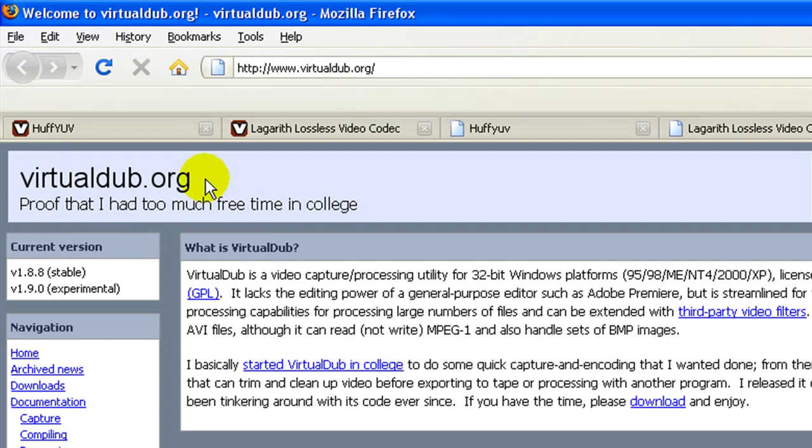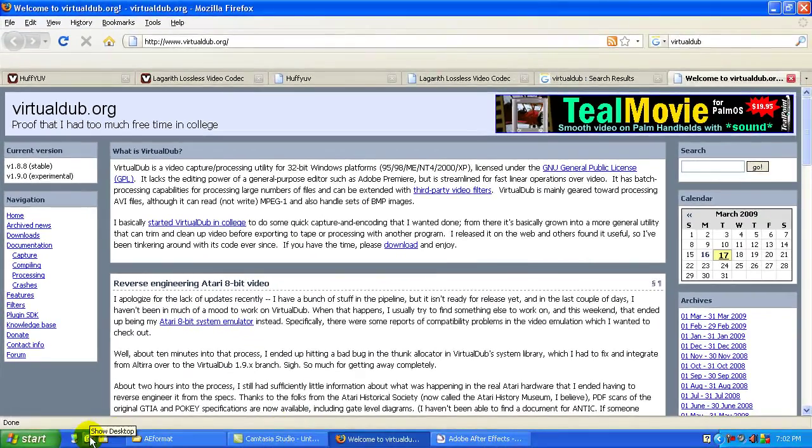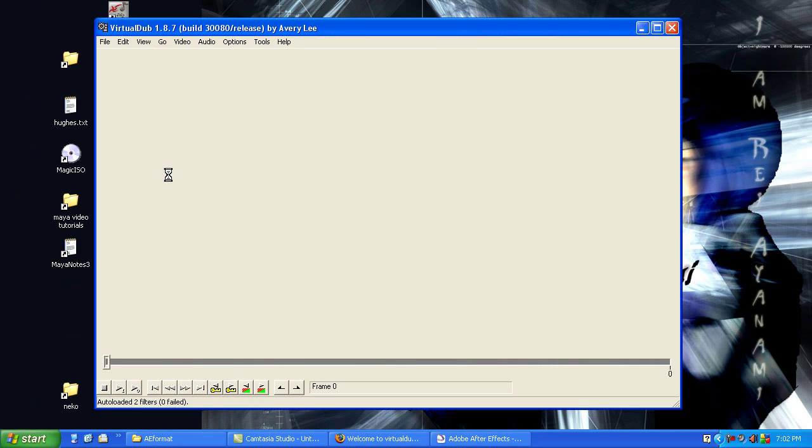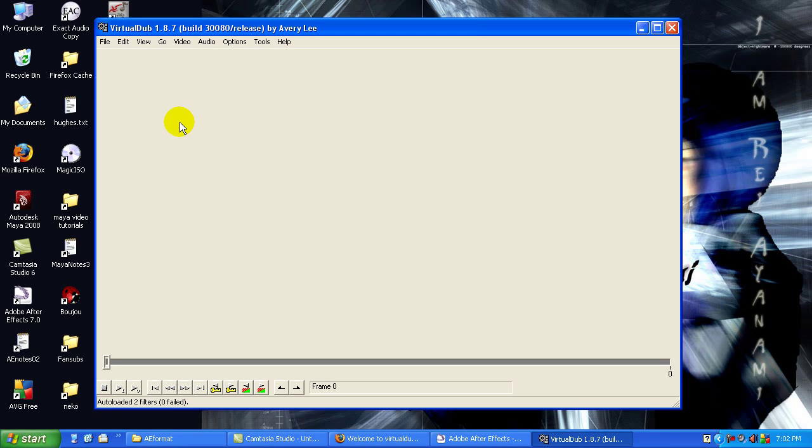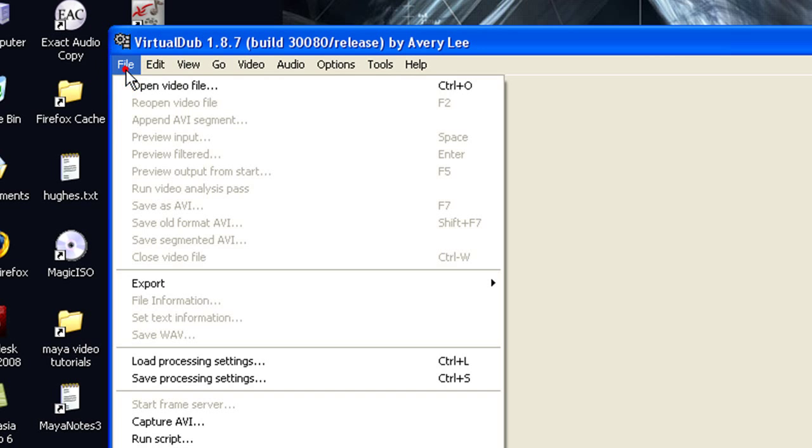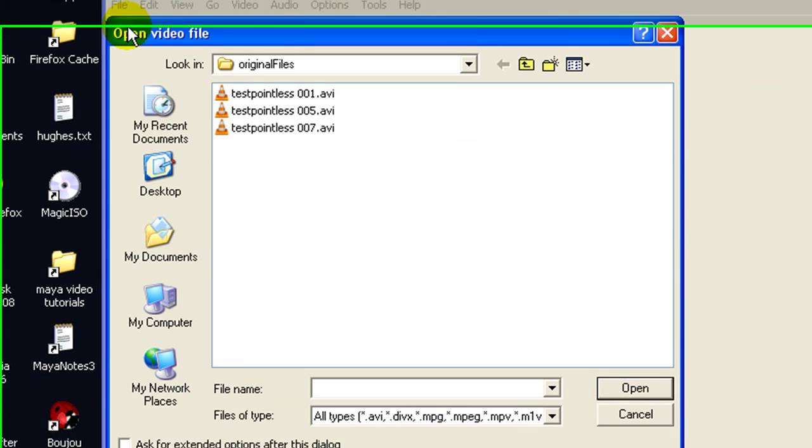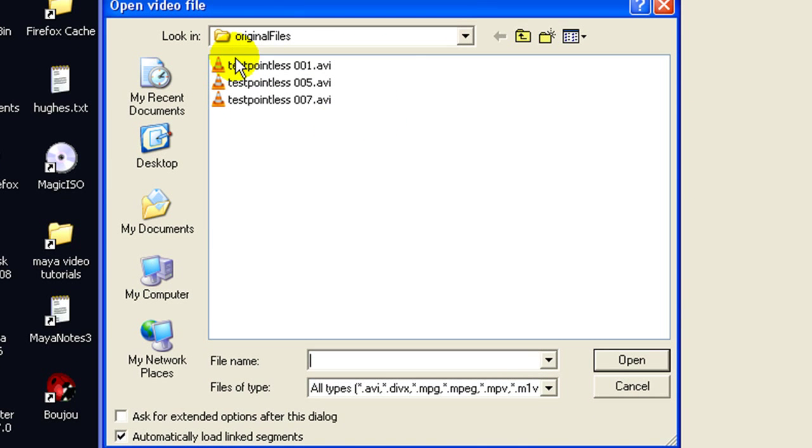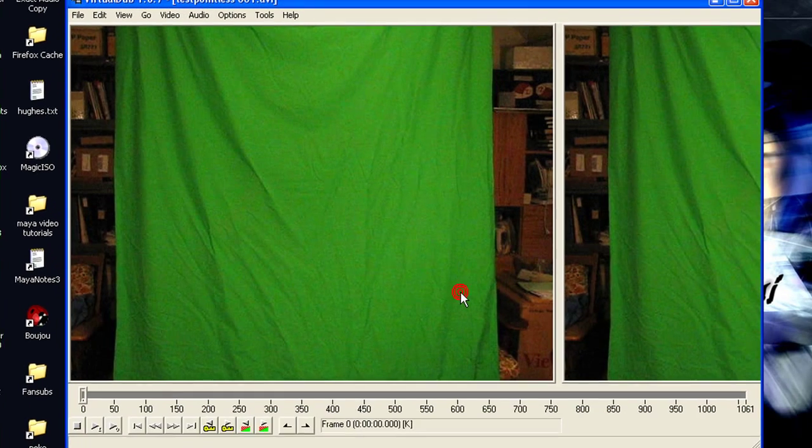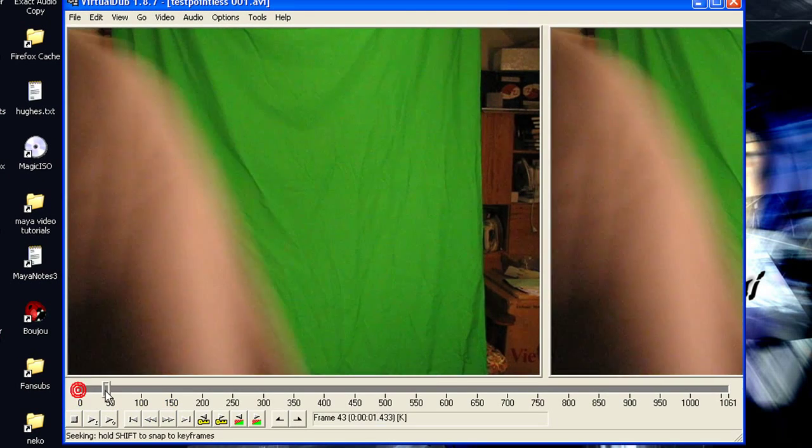You can get it at virtualdub.org and it doesn't support every format imaginable, you'll have to have the right codec for whatever it is, but it does import a lot of stuff, it's just what I use. So I'm going to get one of the original files from my camera and open it up. And here it is.